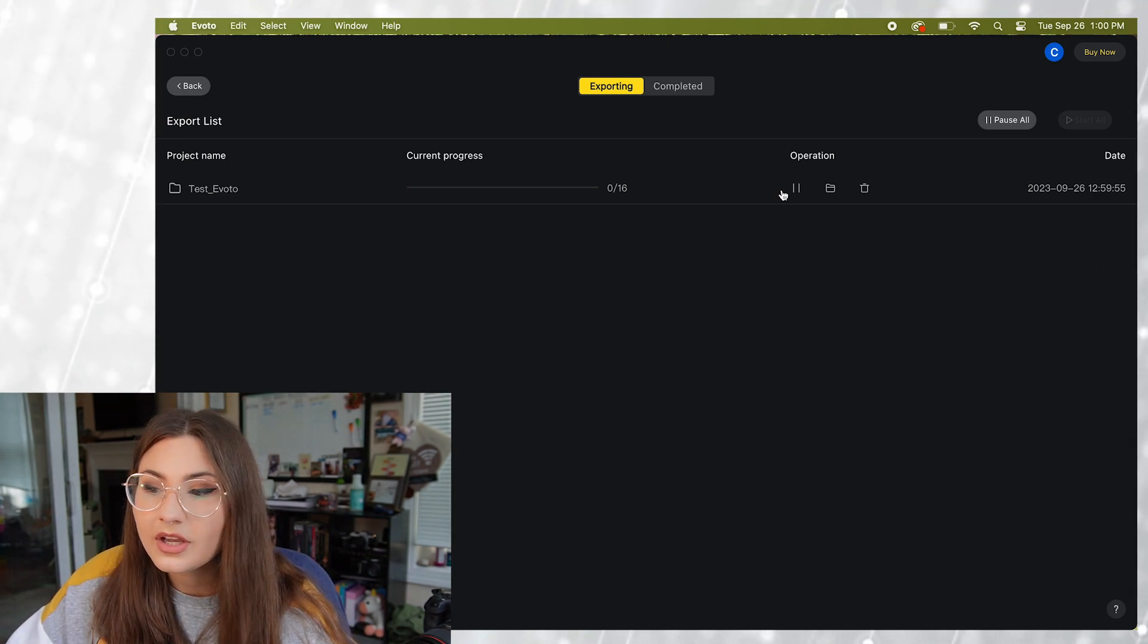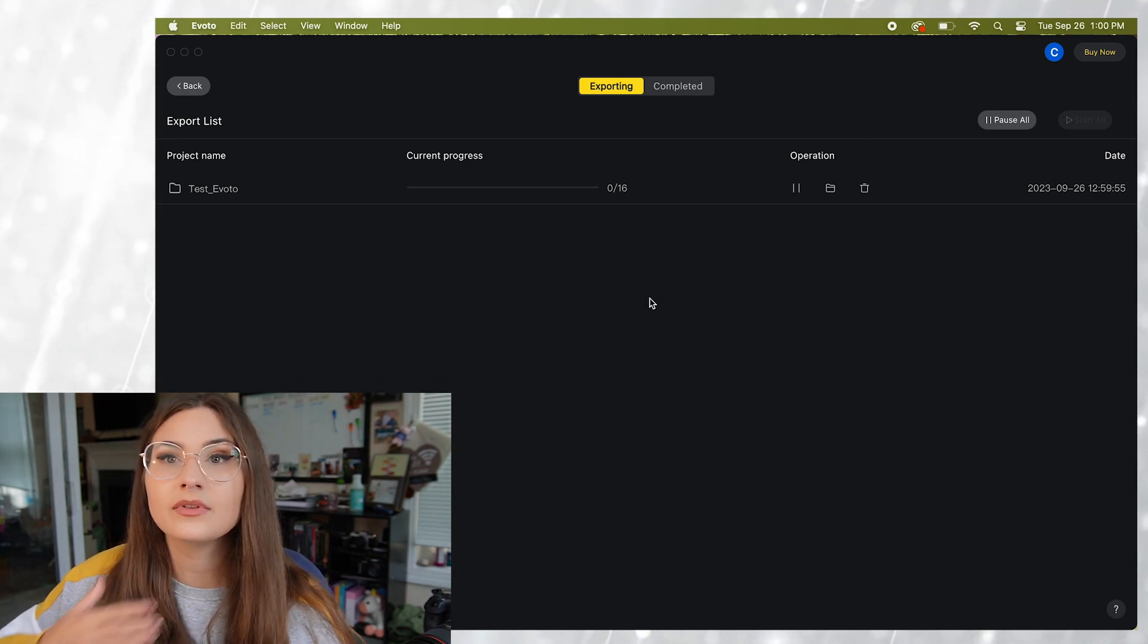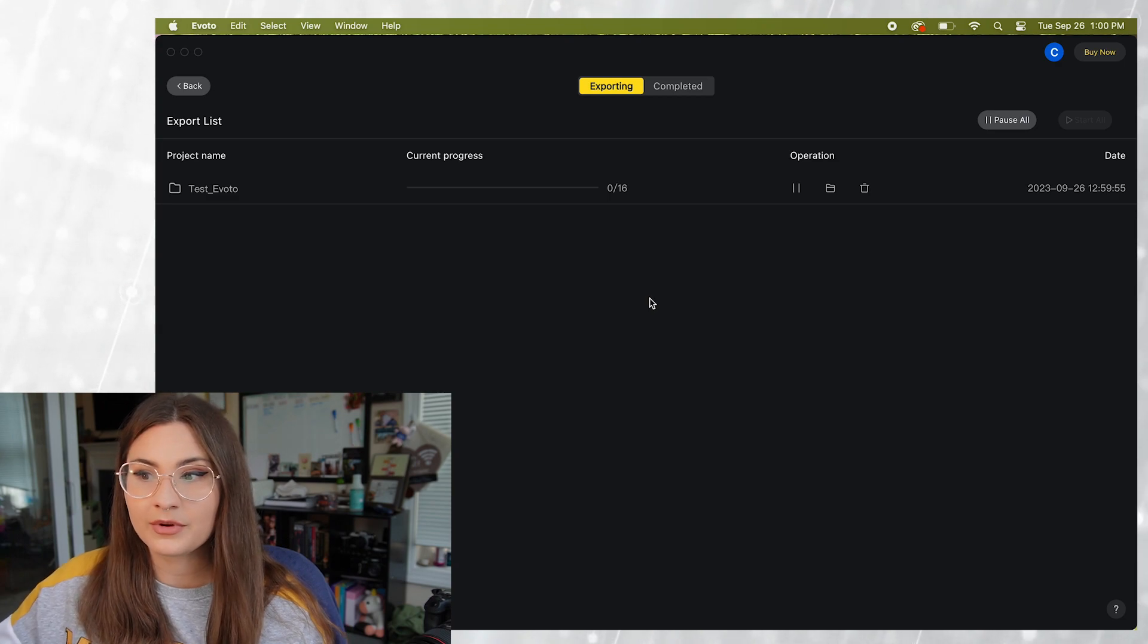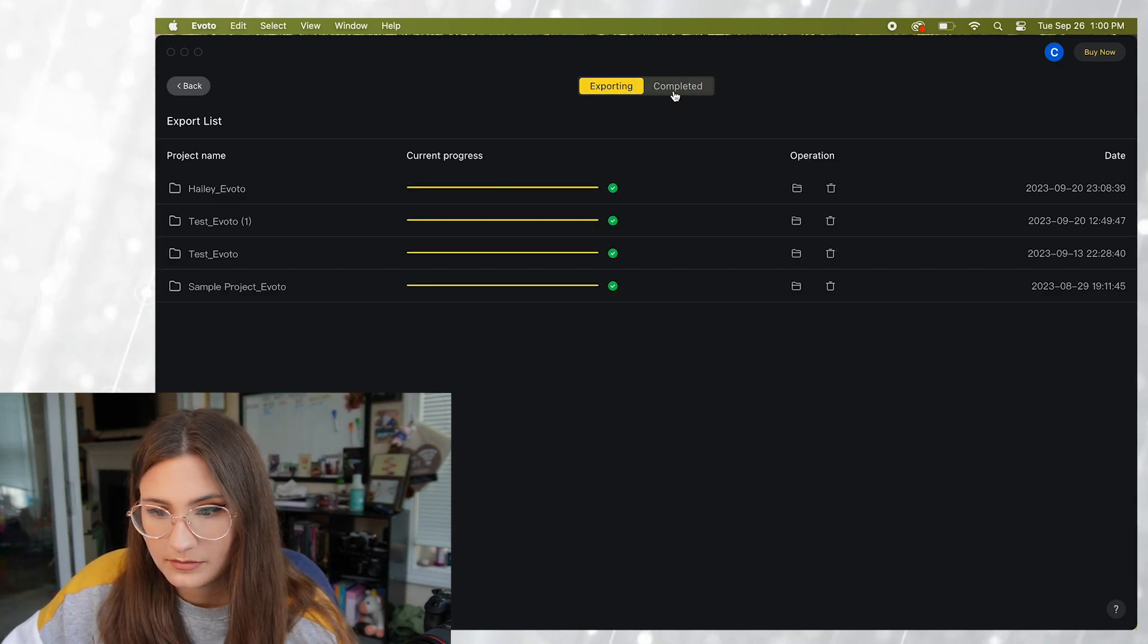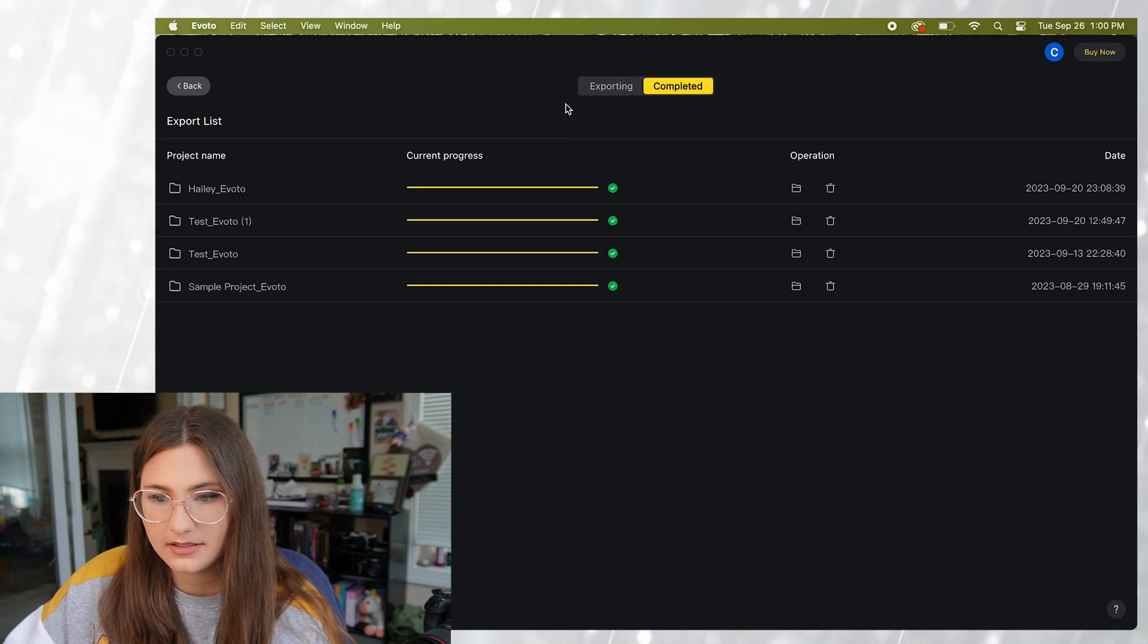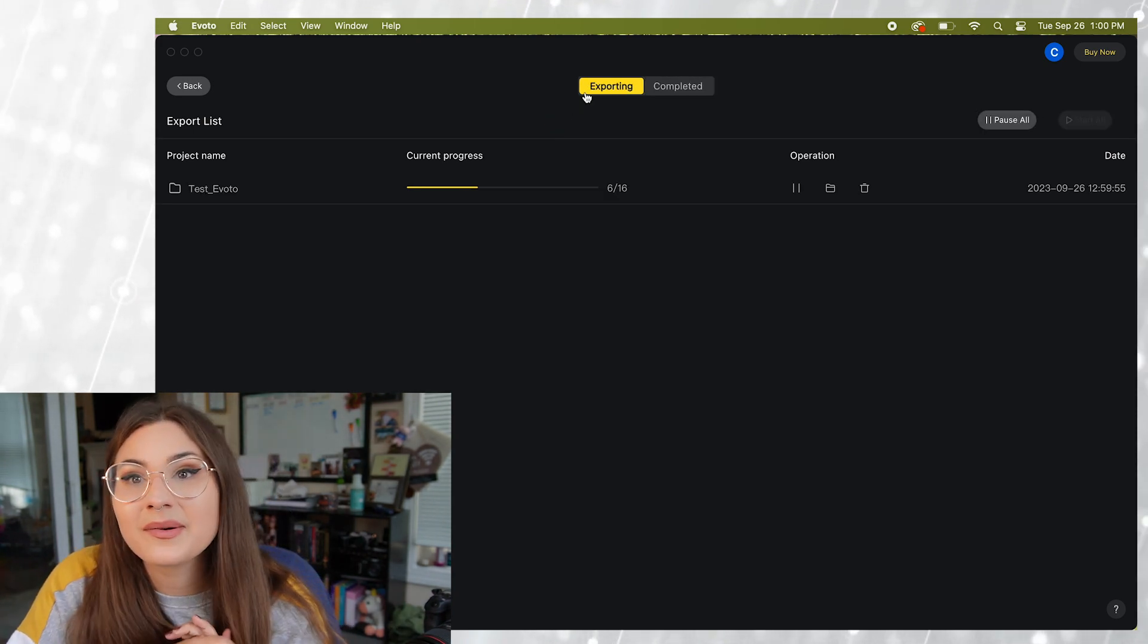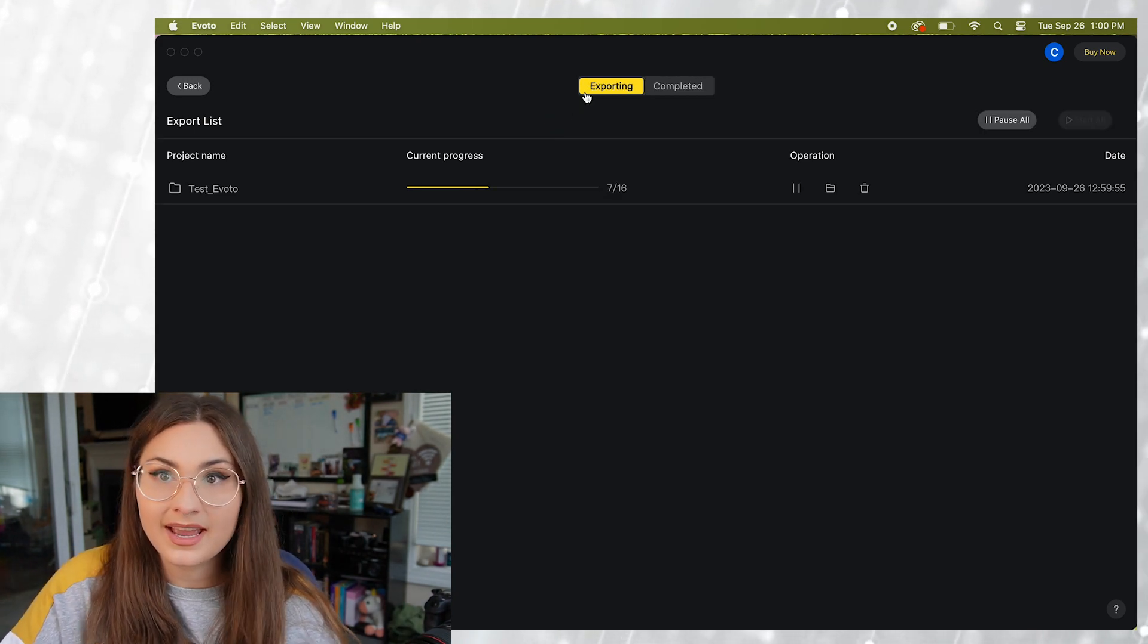And then you can go to this exporting list and it'll give you the progress of where you're at with your export. You can also see what you have exported in the past. And there you have it. That is how you edit photos using Evoto AI.